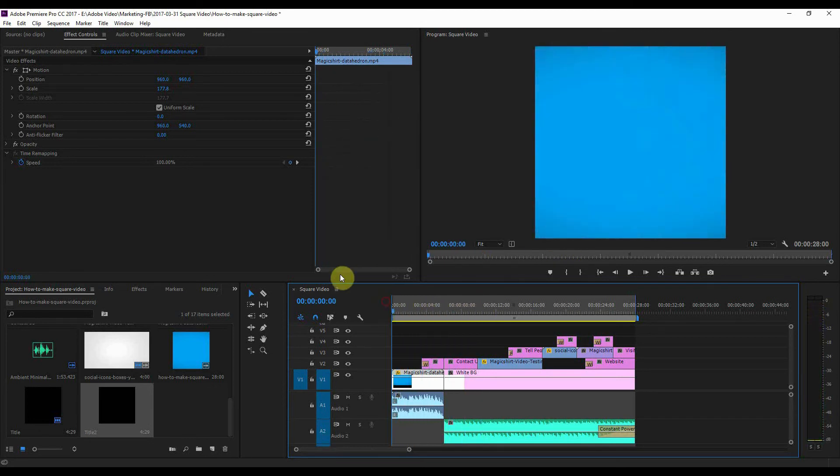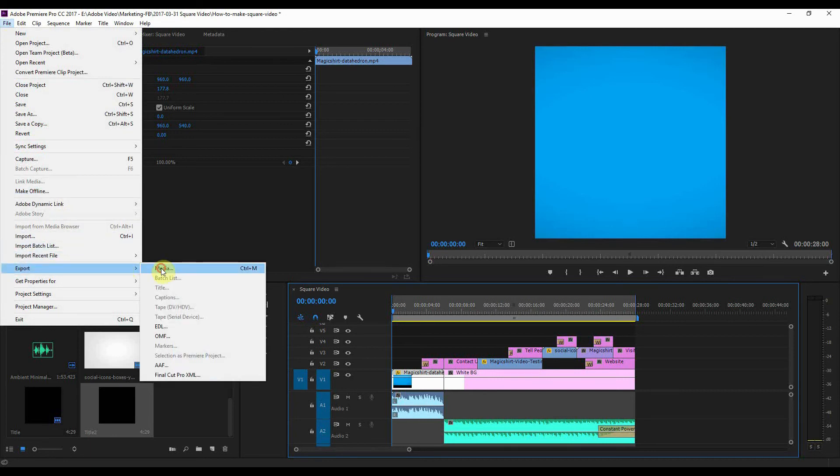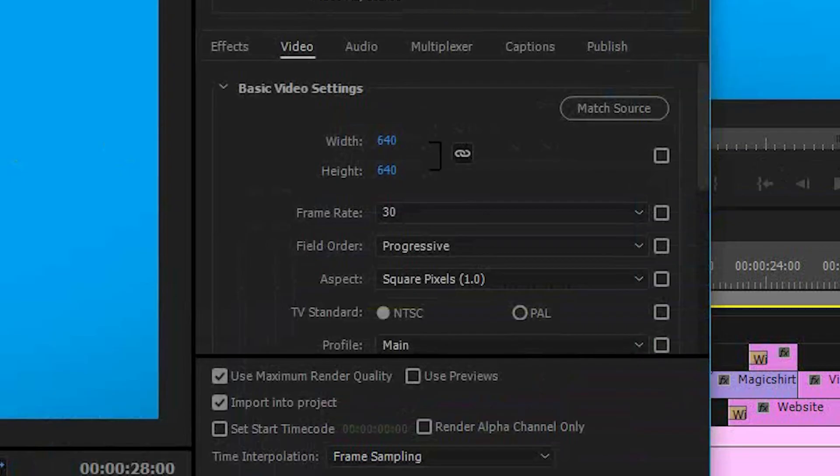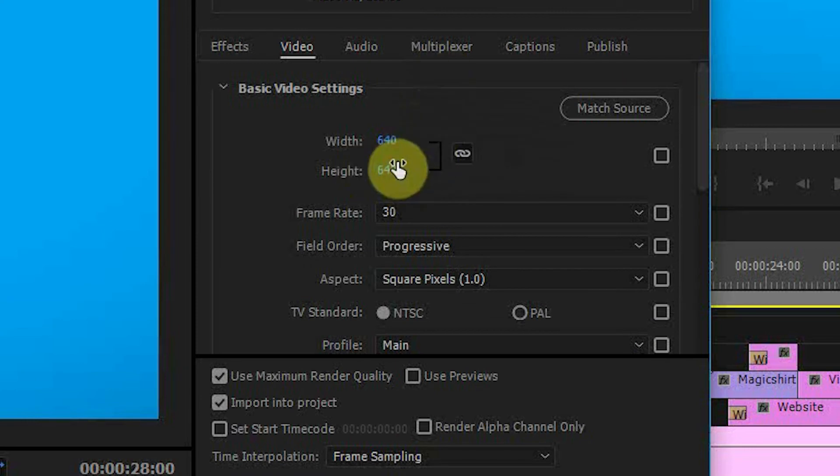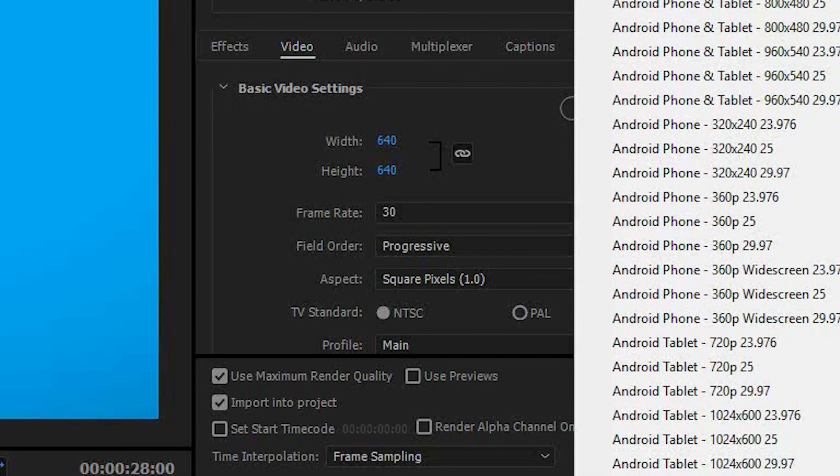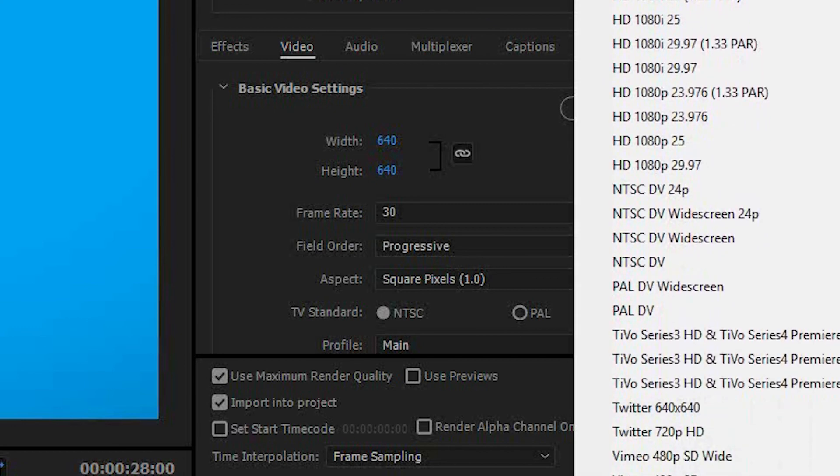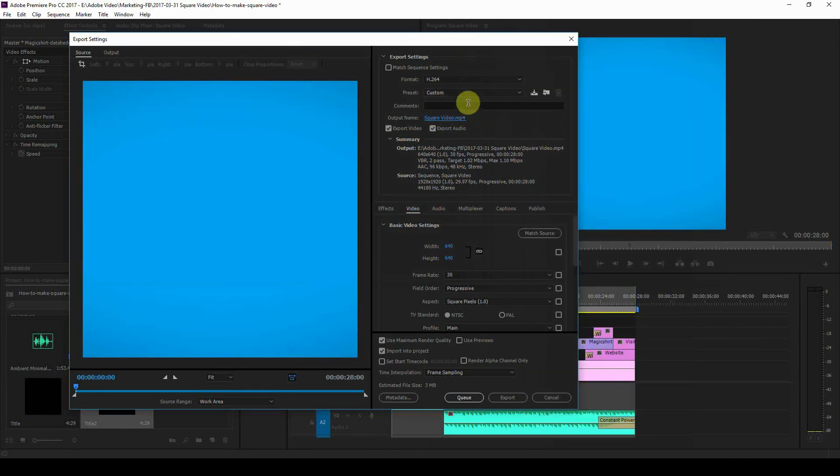If I want to export that, then I can go to File Export Media. So what I've chosen is 640 by 640. If you go to the presets, then you can see there's Twitter 640 by 640. There are other settings you can choose, you can play around with these.